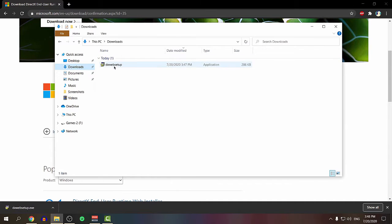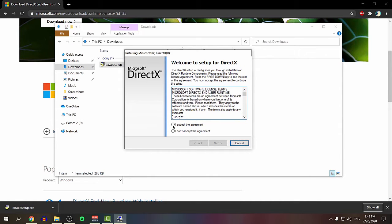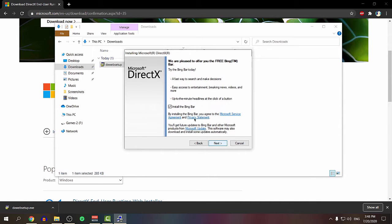All right, so the download is done. Just click on it, double-click on it, and click yes. This window is going to pop up. Just click 'I accept the agreement,' click next, and uncheck this unless you want to try the Bing bar.